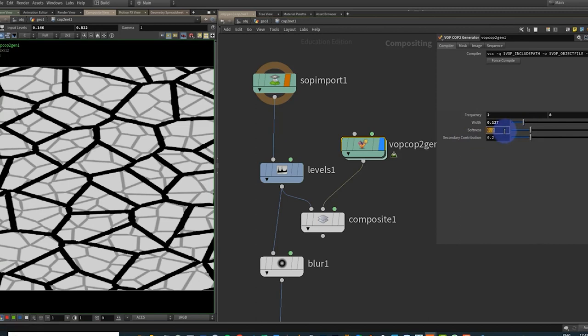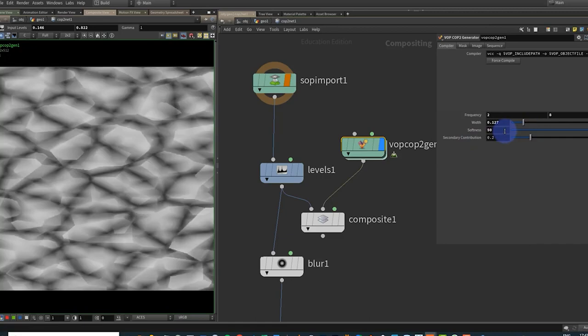We can change around the width and we can kind of play around with the softness. Have fun going down through the rest of the noises. We can create lots of different shapes and patterns with them. Hope you found this quick tip useful and I'll see you in the next video.